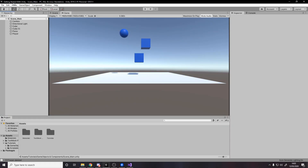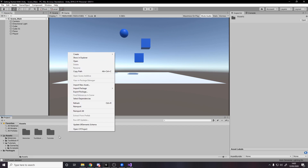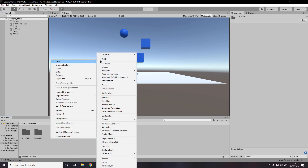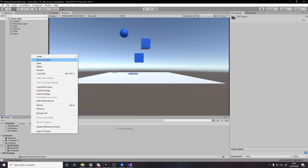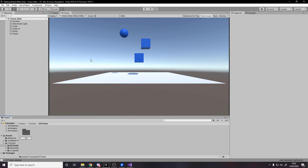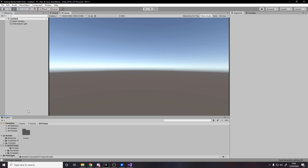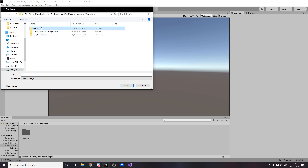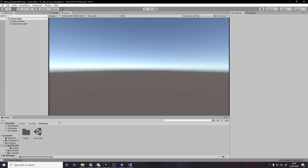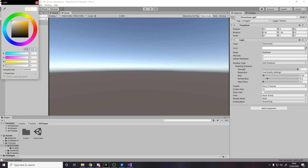For this tutorial I'm using my Getting Started with Unity project — the link is down below on my GitHub page. I'm going to create a new folder inside Tutorials for this video called DOTween, and inside that a Scripts folder for our script. We also need a new scene, so let's make one, save it with Control-S inside Tutorials/DOTween, and call it Scene_Main. I'll also tweak the light color to white rather than yellow.